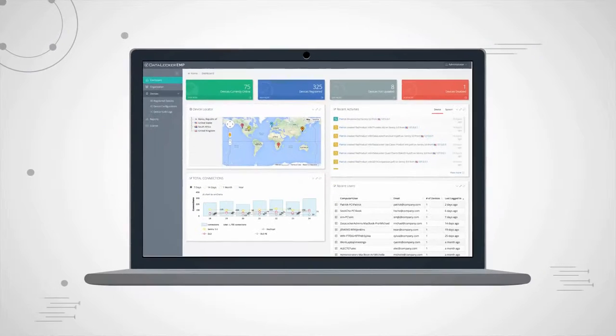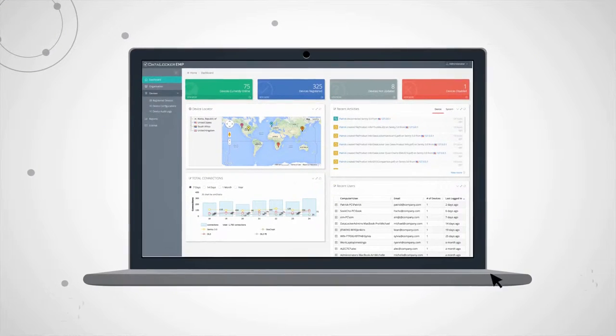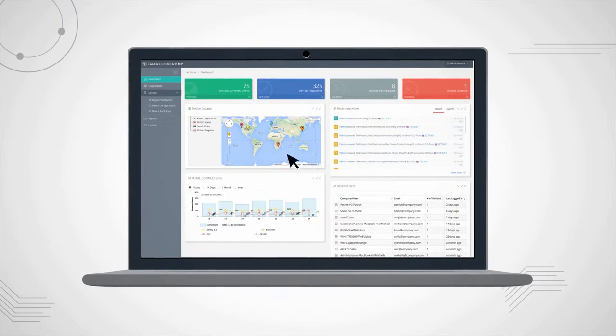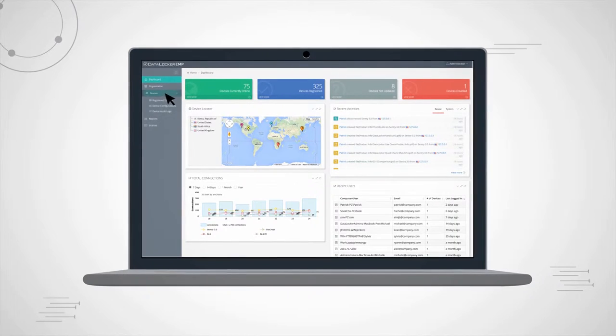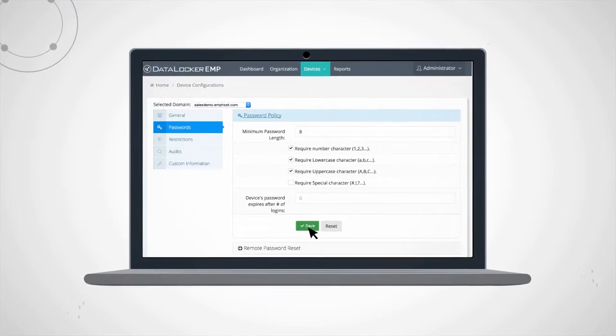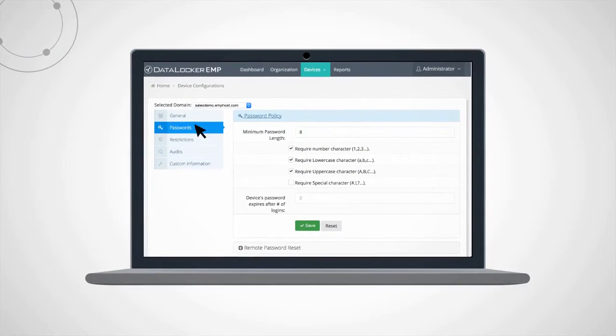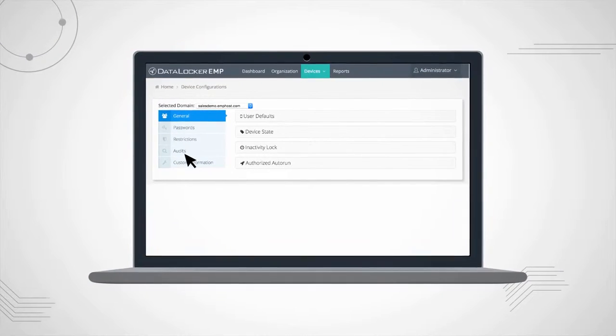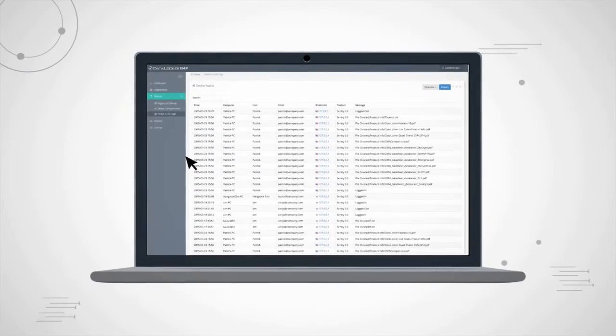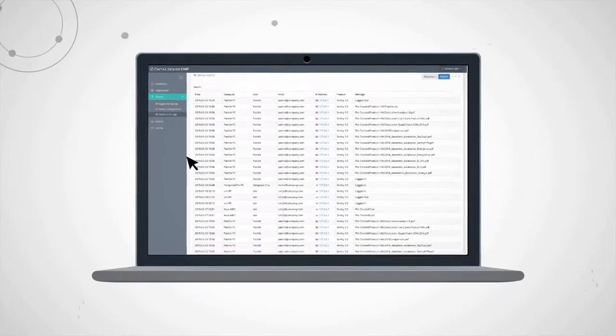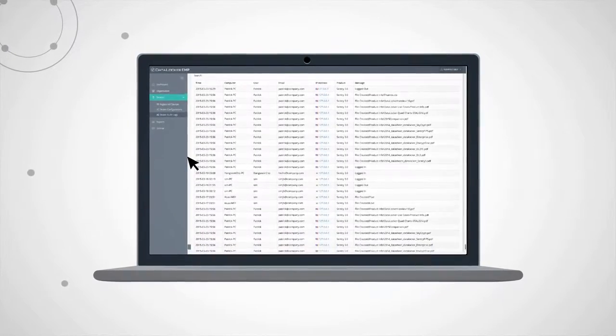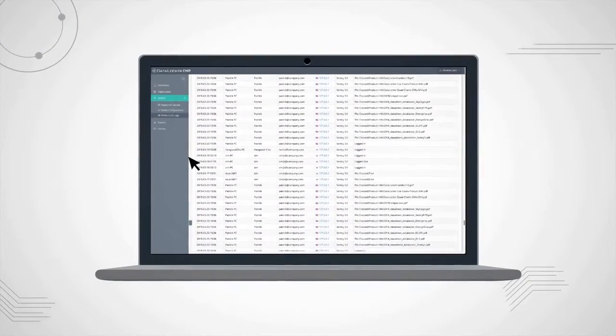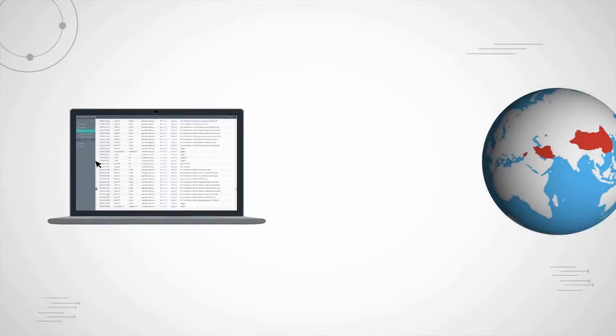Location services allow you to instantly zero in on active devices no matter where they are in the world. Policies and restrictions empower you to set rules across your organization. The auditing feature enables you to see which files are being saved to each endpoint at any given moment.